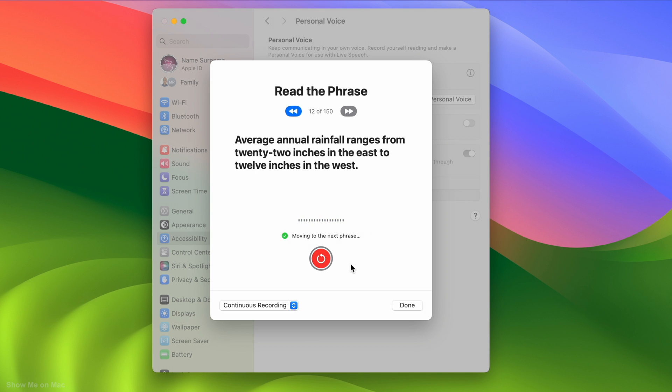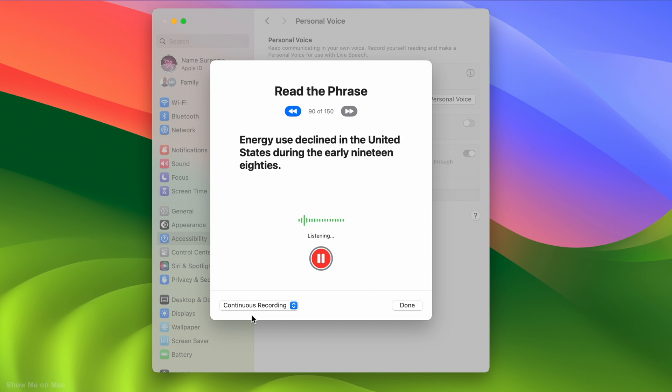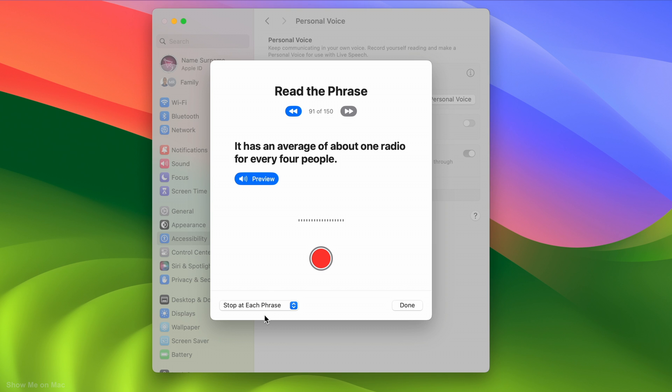If you want to disable the continuous recording and make it stop at each phrase, open the drop-down menu and select stop at each phrase. By doing so you will need to click the record button for each new phrase.